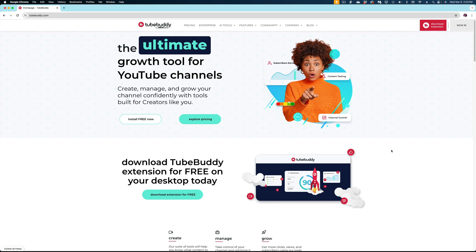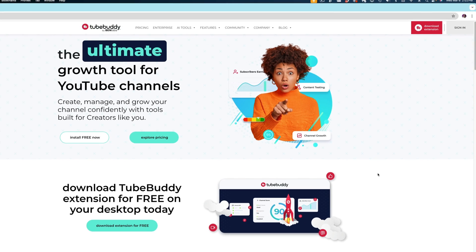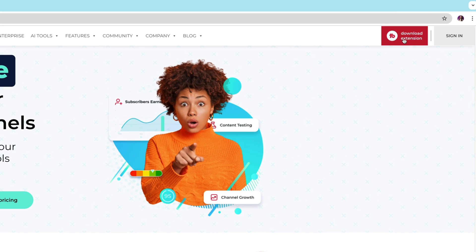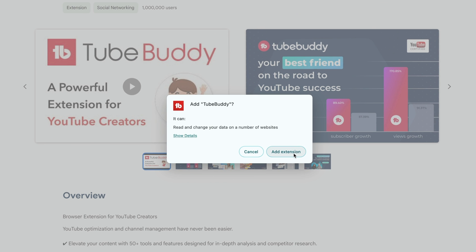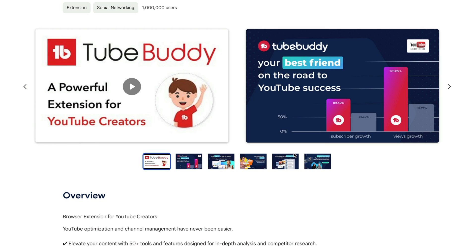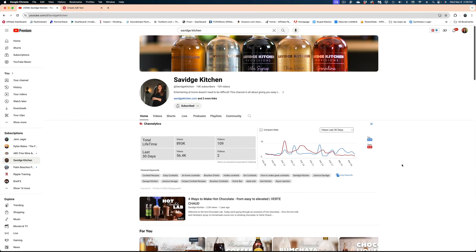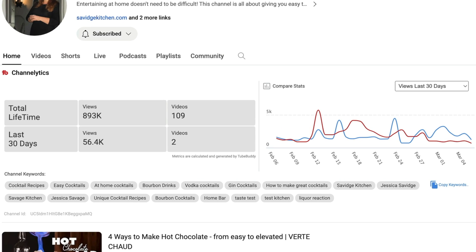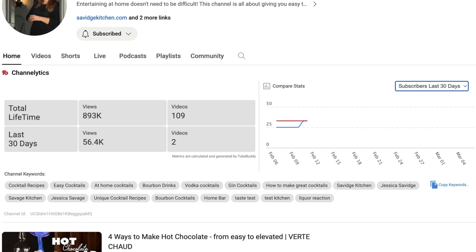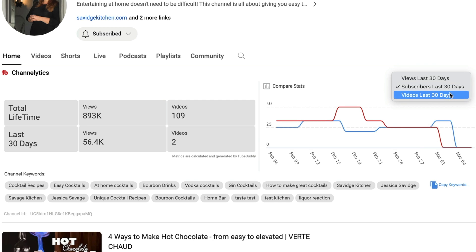Let's first start with an overview of what TubeBuddy is. It's a Chrome extension, which basically means you download a little piece of software and give it access to your YouTube channel. What this Chrome extension does is when you're on the YouTube desktop version or inside YouTube Studio, you get all sorts of extra data from TubeBuddy about the health of your channel. When you visit someone else's channel page, you get insights into how many views, subscribers,